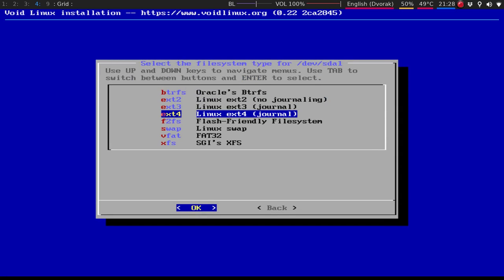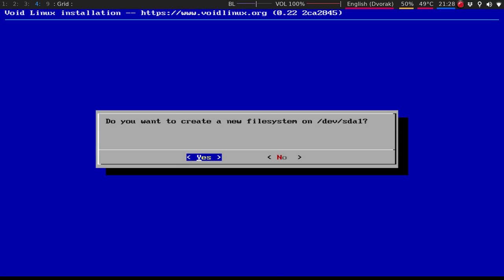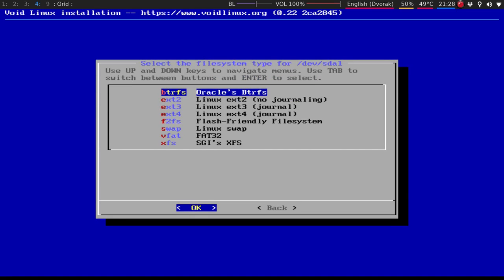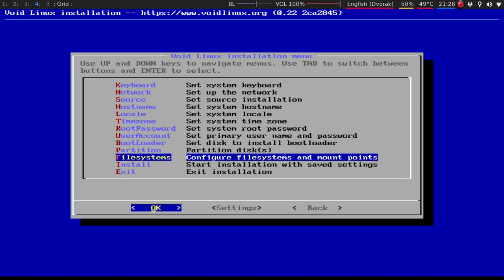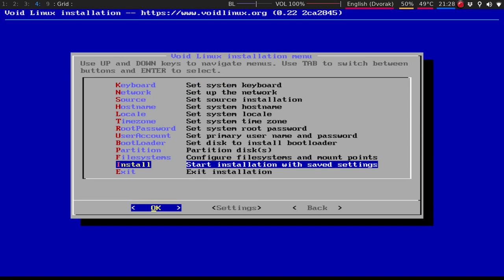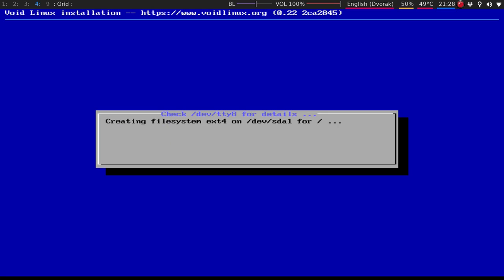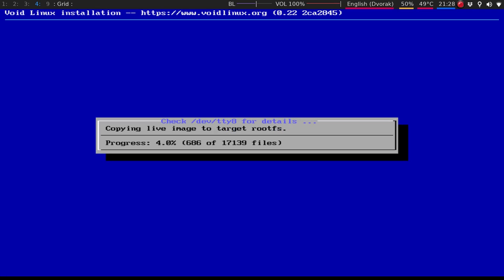File system. I just do ext4, and then we'll just say root. Hit OK. Hit yes. Back. Done. Install. Hit yes. So this doesn't actually take too long. I did do an install very quickly, just to make sure I have everything correct. So I will pause this, and I'll come back to you when it's done.